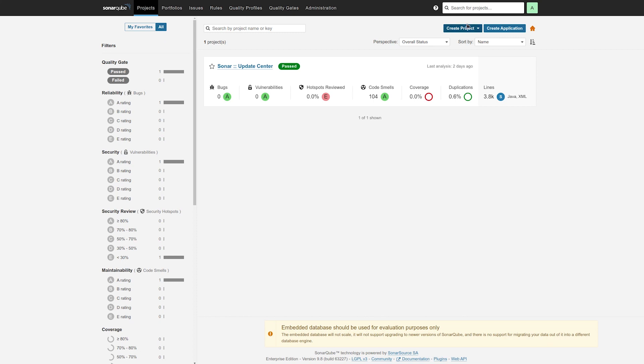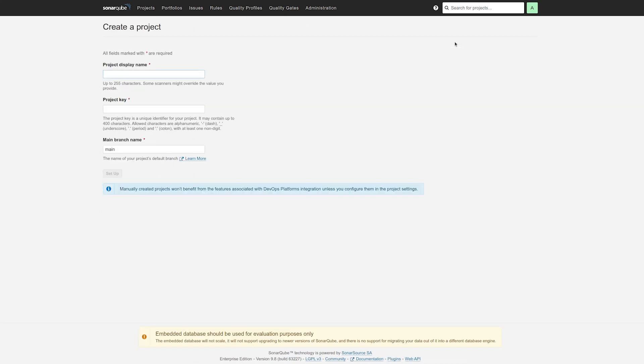There were a couple of cases, though, where we weren't properly picking up the name of the main branch. So one is manual project creation here through the interface when you're filling in the values yourself. So we've added here an input so you can provide the main branch name in addition to the project display name and the project key.